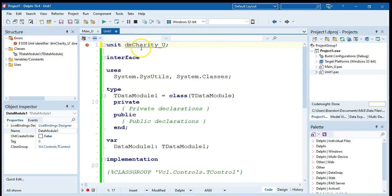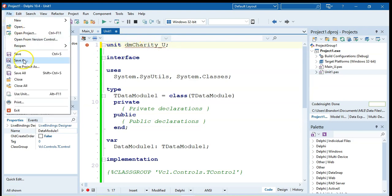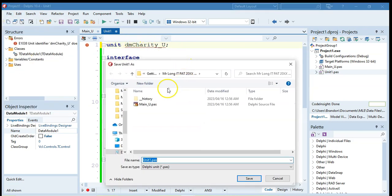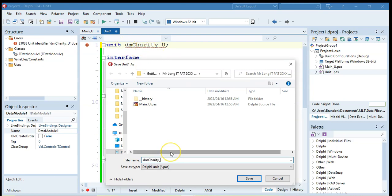So now I'm in my data module over here and I'm going to now go to the code and change its name to DM for data module and we're dealing with a charity database. I'm going to call it charity underscore U. So I know this is the unit for the data module and we're going to go file save as and make sure we save in the same folder. So this is DM charity underscore U. That's the name of my unit. Click save.